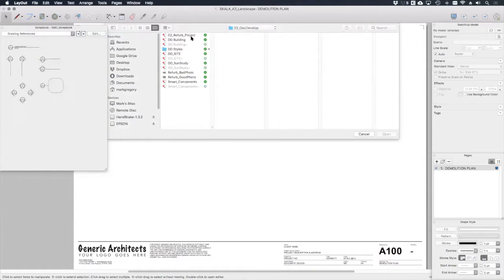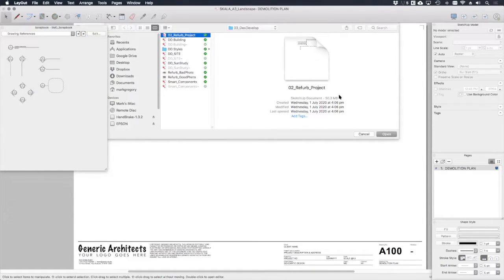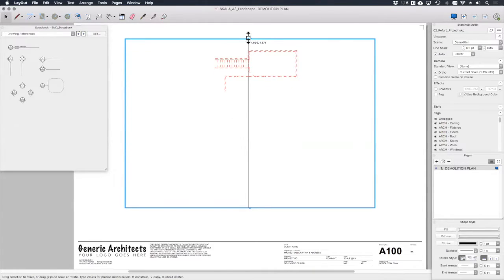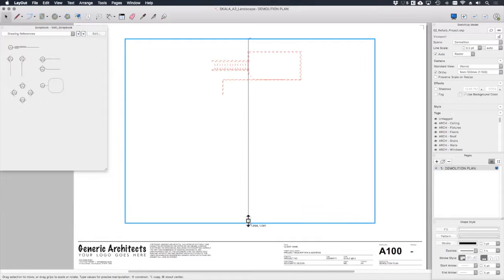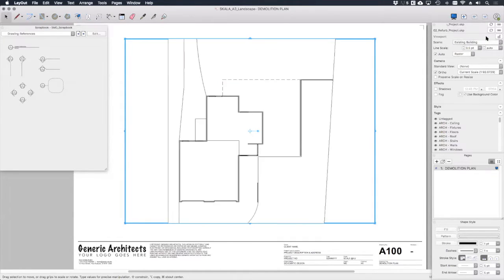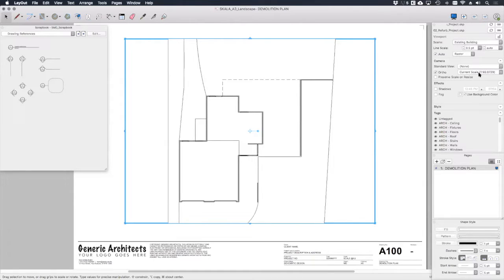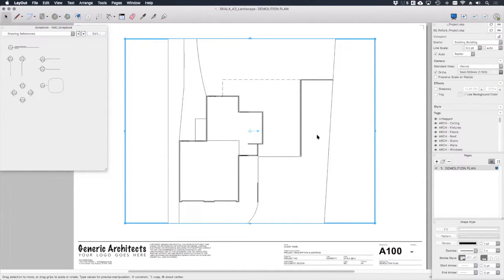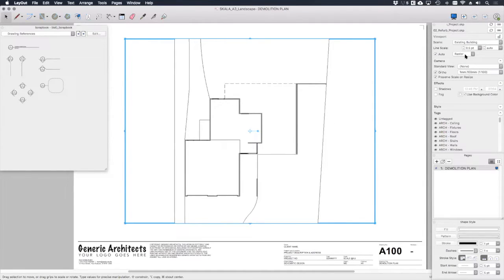And select our refurb project, and obviously we get the last saved view of the model. Let's set that viewport to existing building. And let's set the scale to 1 to 100. I want to render that as a vector.